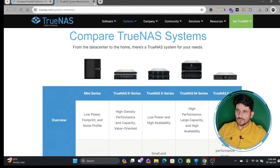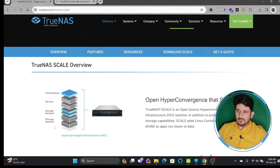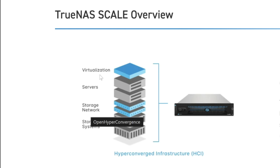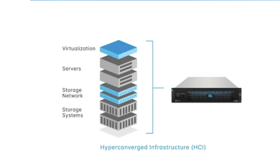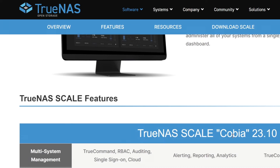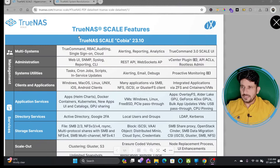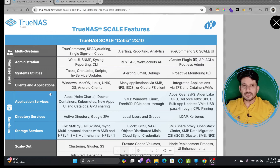For TrueNAS Core 13.0, you can see all the available features in detail. TrueNAS Scale is popular because it provides storage, storage networking, servers, and virtualization all in one platform — making it an open hyper-converged solution. TrueNAS Scale, codenamed COBIA 23.0, offers administration via web UI, SNMP, syslog, CLI, and REST API. Access and privileges can be assigned, and clients can include Windows, macOS, Linux, Unix, iOS, and Android.